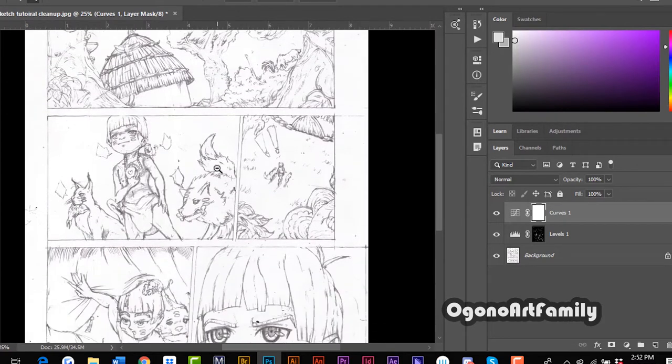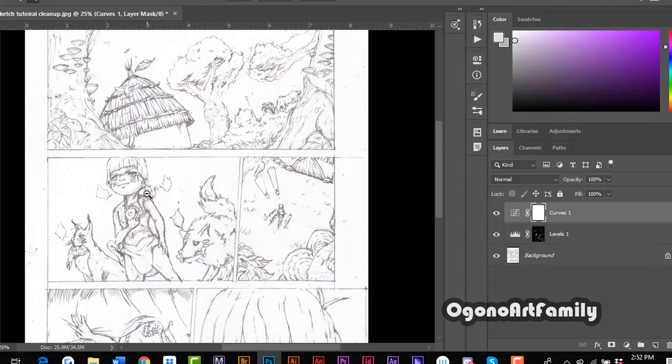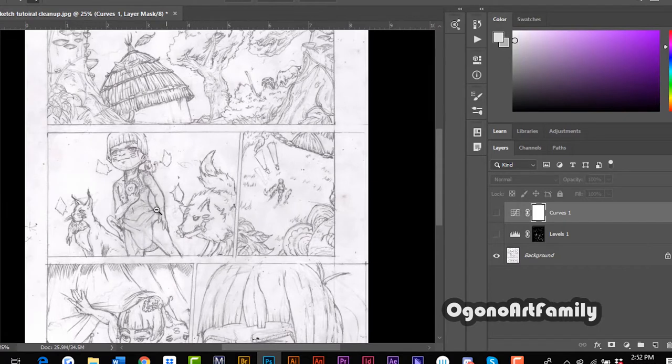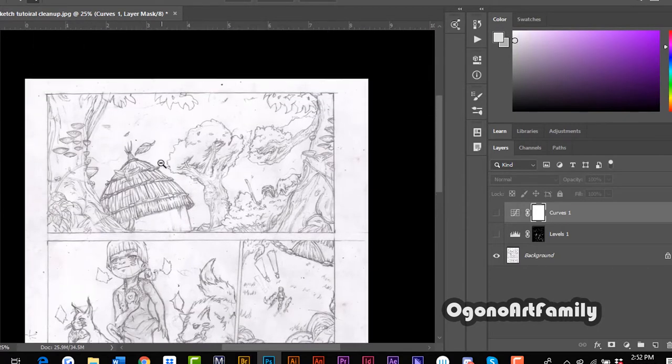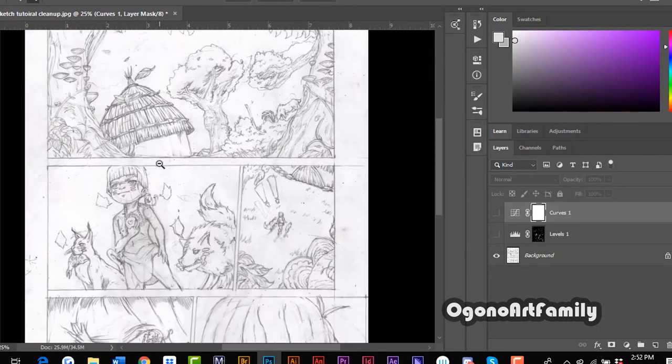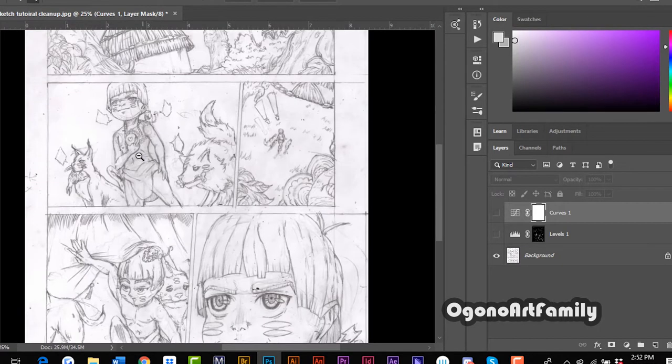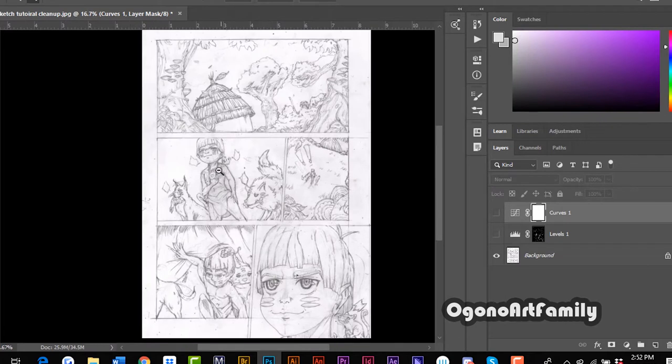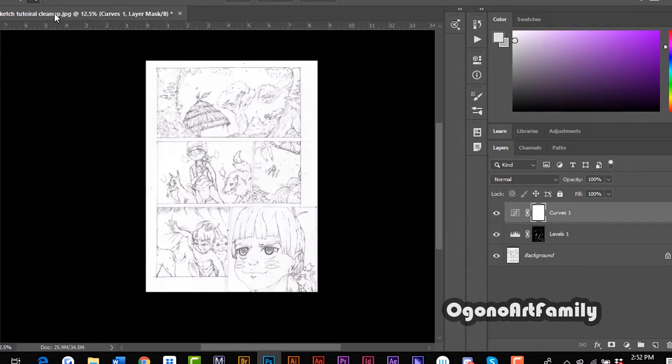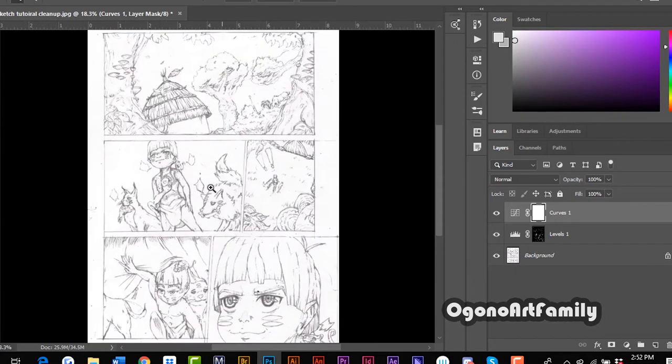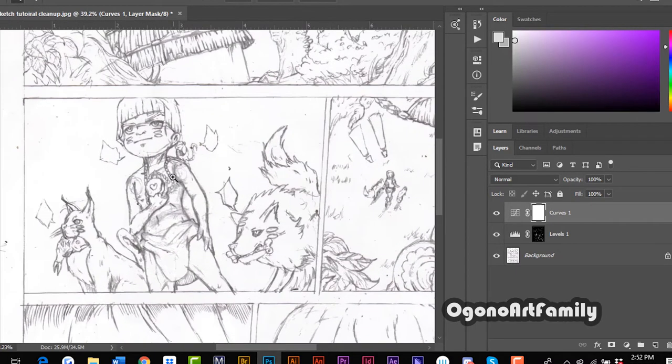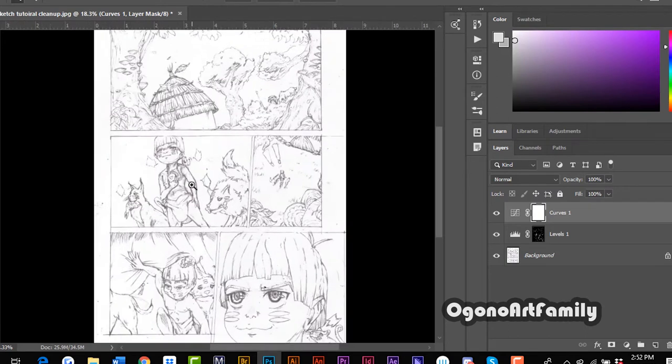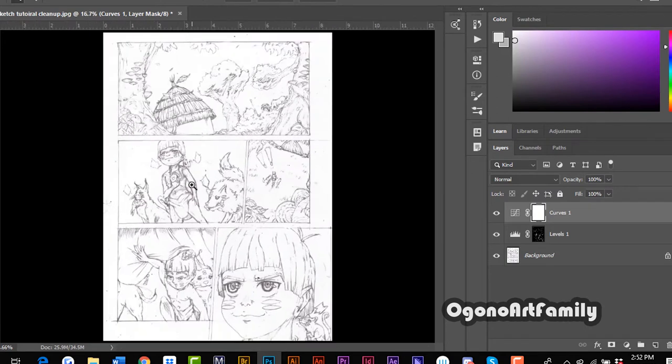If we were to see before and after, this is before. You can see all these smudges. And now the after, you can see it all cleaned up. If I zoom in you can see it all cleaned up. So yeah that'll be the tutorial thank you guys for watching.